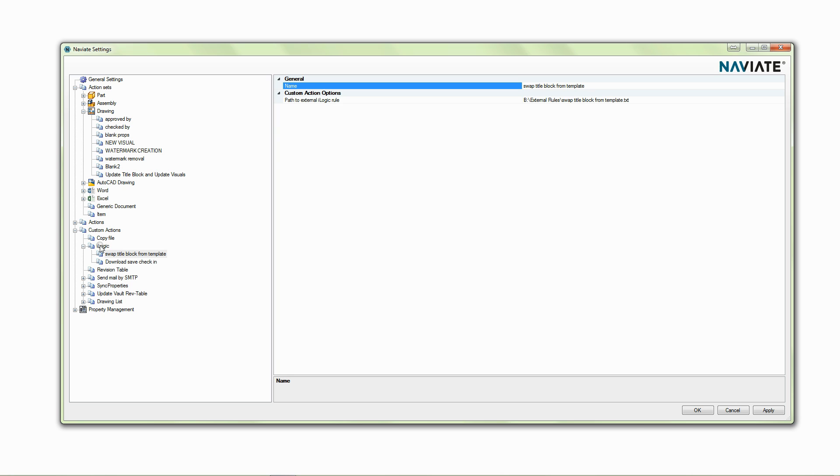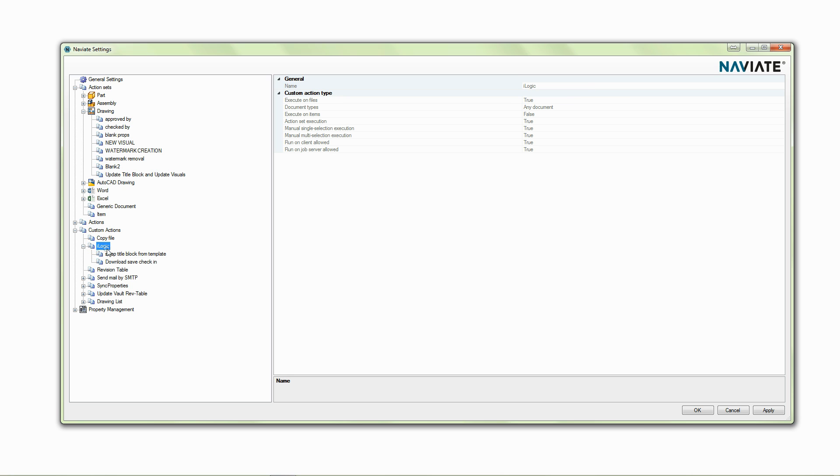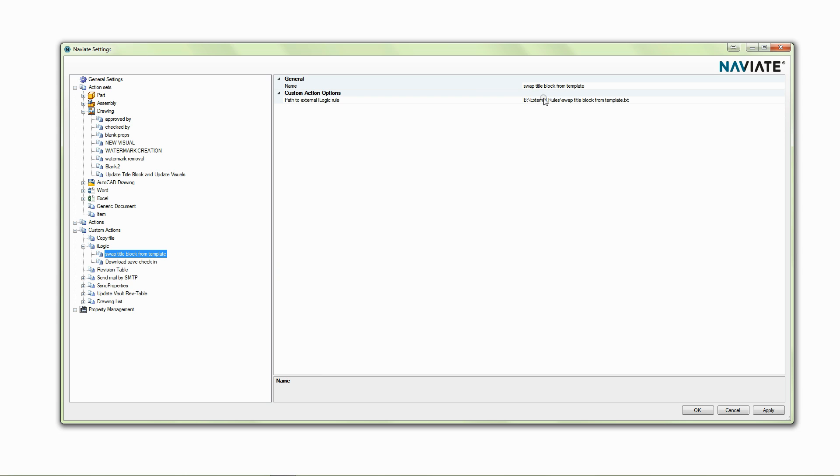So you can see here that out of the box we're going to get a custom action that runs an iLogic rule and I've just right clicked and said add new iLogic rule and filled in an iLogic rule on my computer.